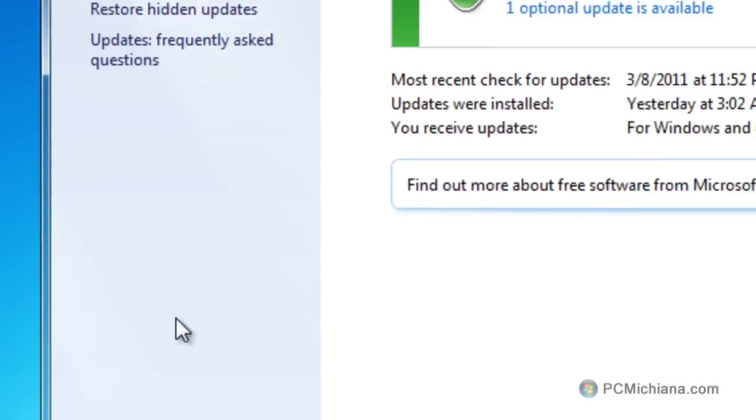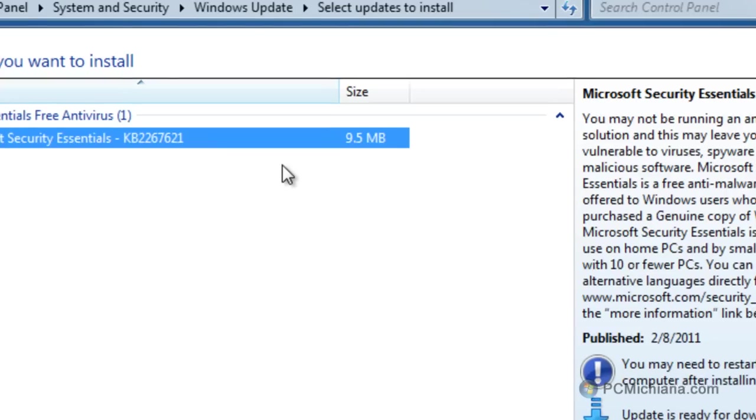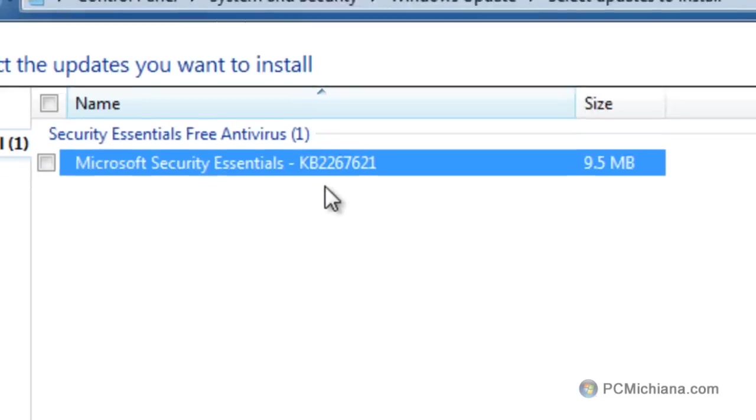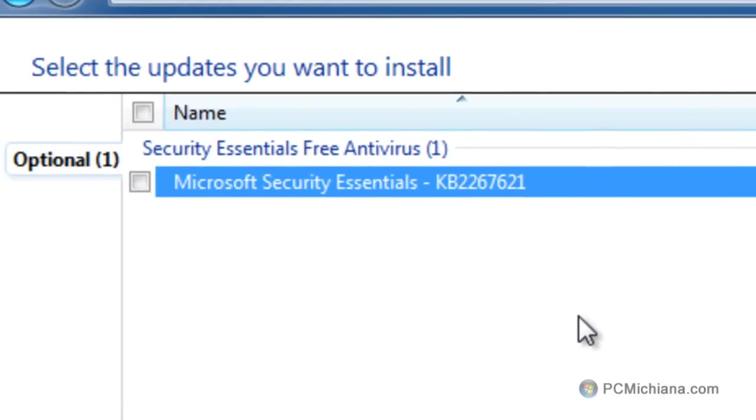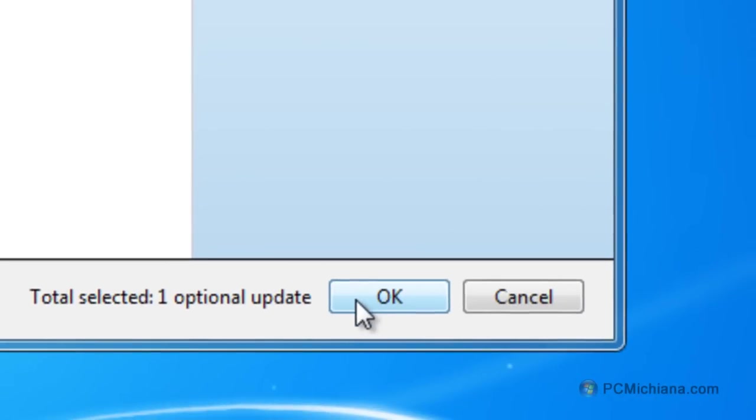Once the update panel comes up, it will actually tell you if there's any important updates available. There are optional updates as well. You can select those optional updates and if it seems like something you need, go ahead and check it off, then scroll down to the bottom right hand corner and select OK and it'll automatically install them.